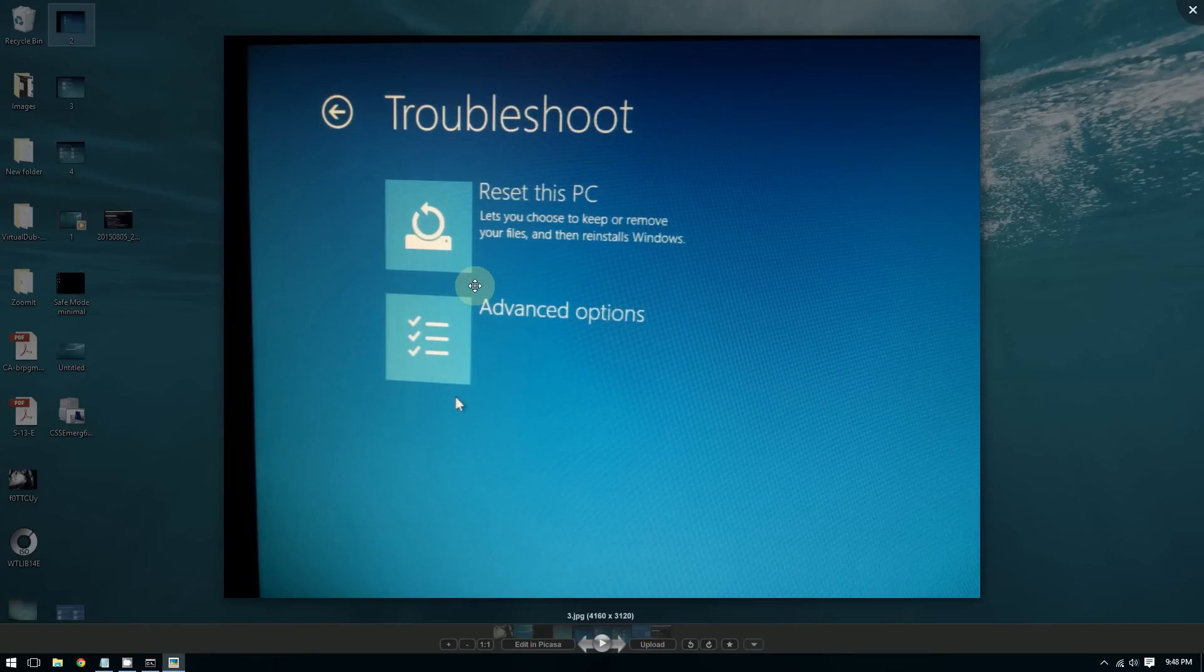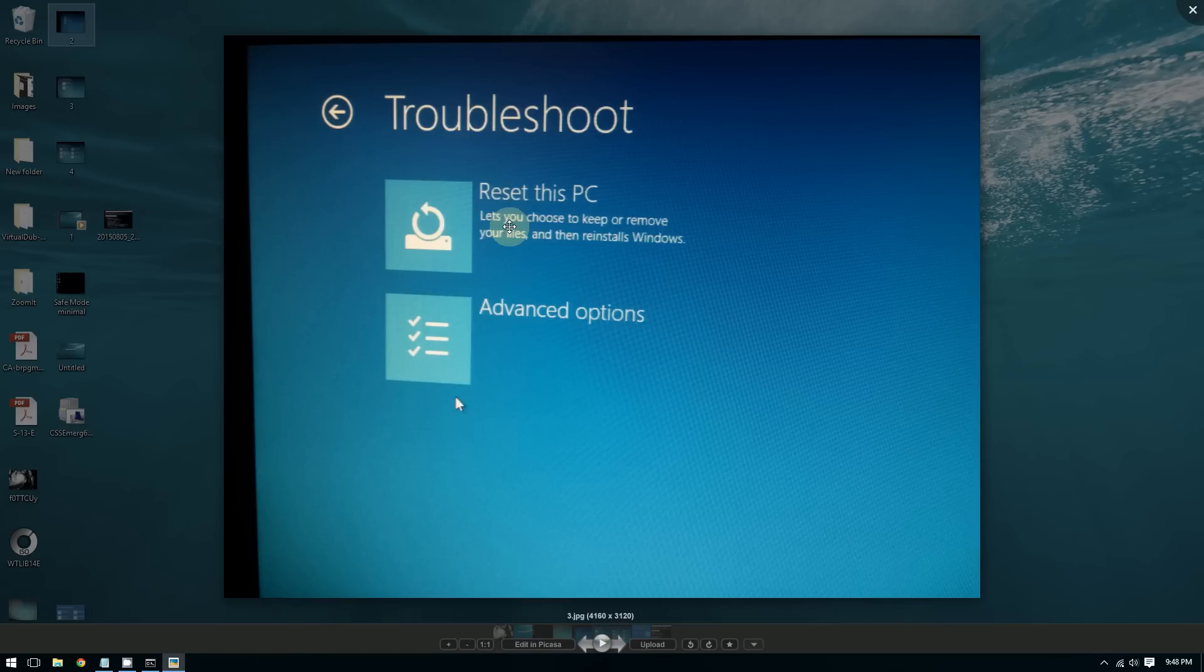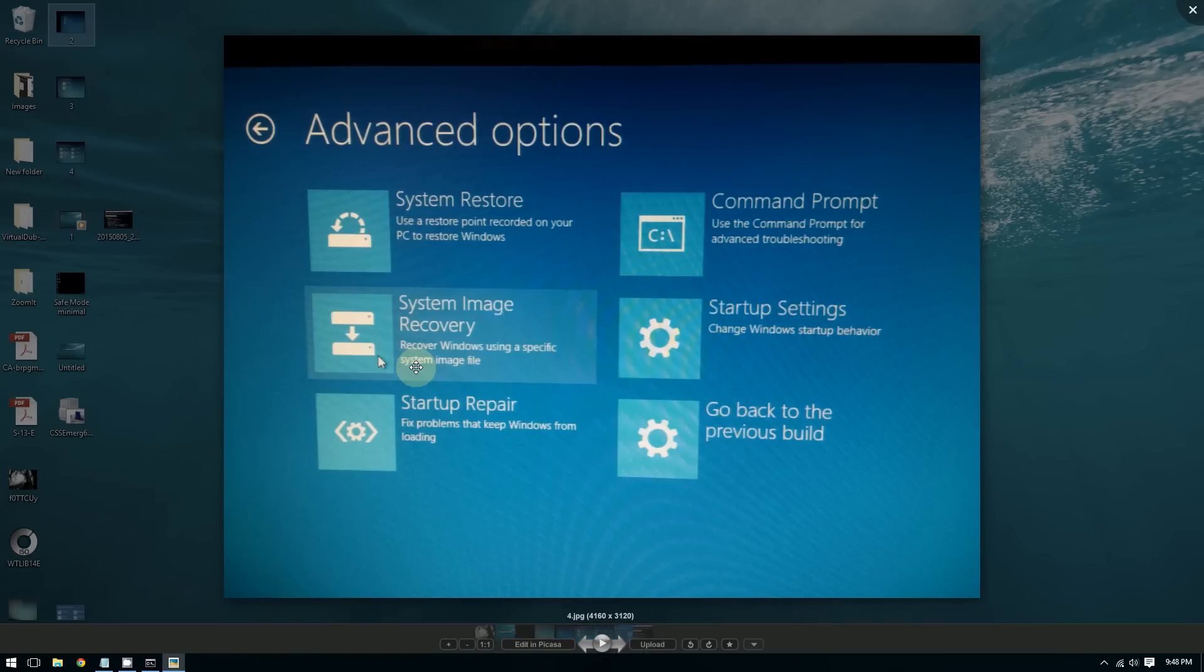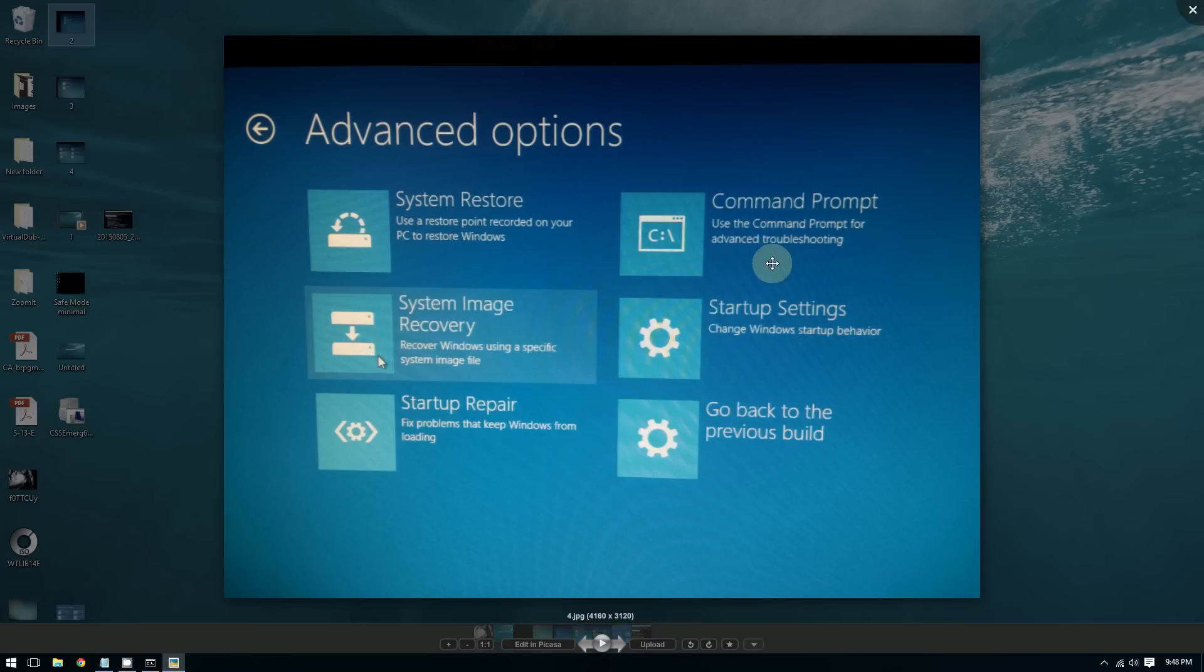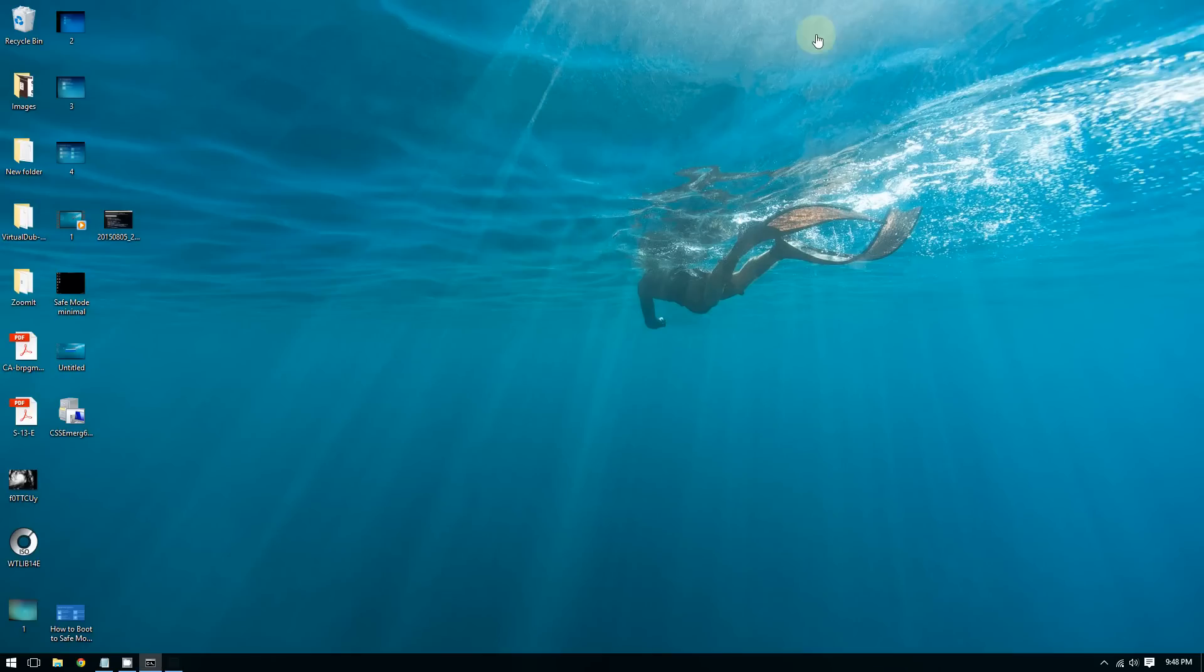From there you can choose to reset your PC to factory settings, refresh your PC, or go for more advanced options. From there you can do many other things like system restore, command prompt, startup settings, startup repair, and so on.